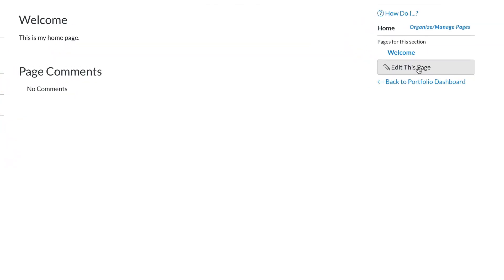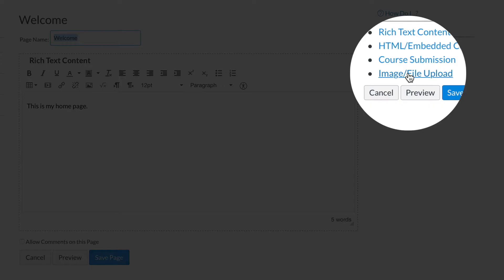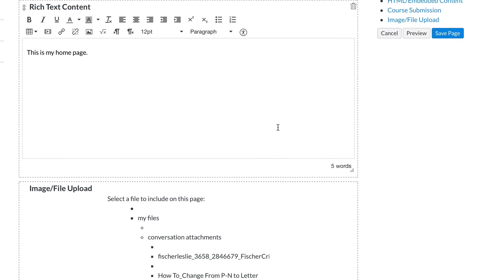I then go to edit this page, and to add an image from the desktop I simply click on image file upload.